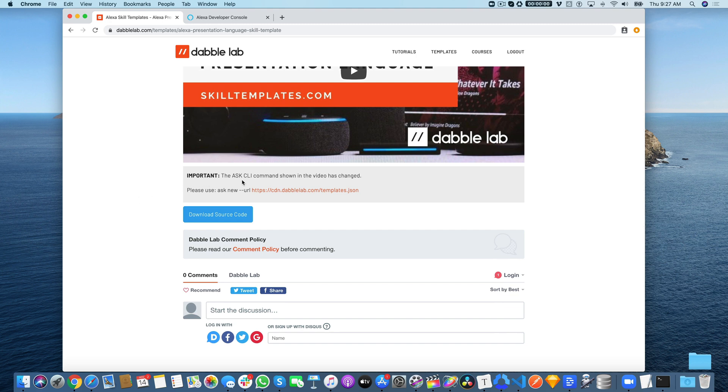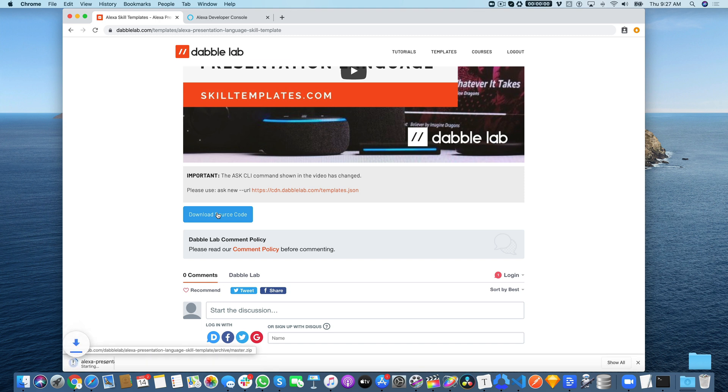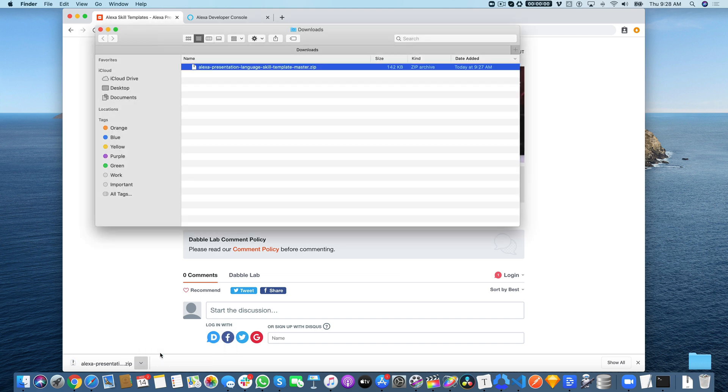You'll also find the command for using the Alexa Skills Kit Command Line Interface if you use the ASK CLI, or you can download the source code template and just copy and paste the template code to get started. That's what I'm going to do because that's the easiest way to get started if you're just getting into this stuff.